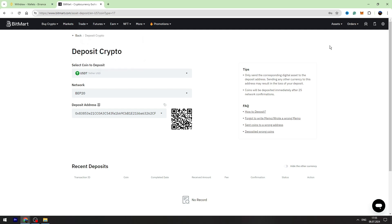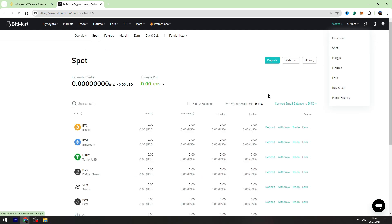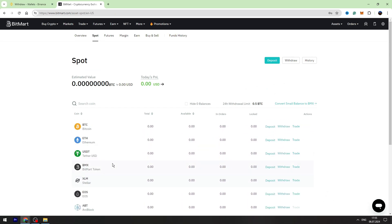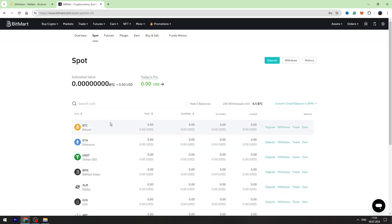Go to the assets on the top right, go to the spot account, and on this page you will find your USDT balance. That's all I wanted to show you. If this video was helpful for you, don't forget to click the like button and don't forget to subscribe.